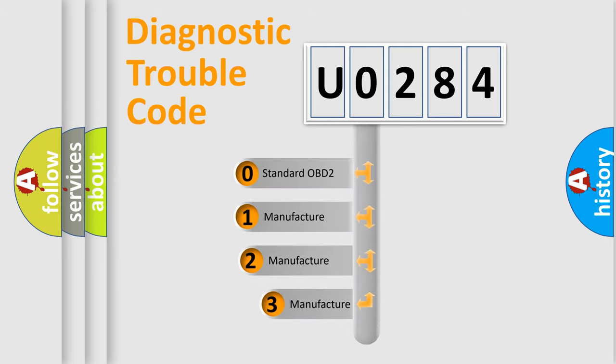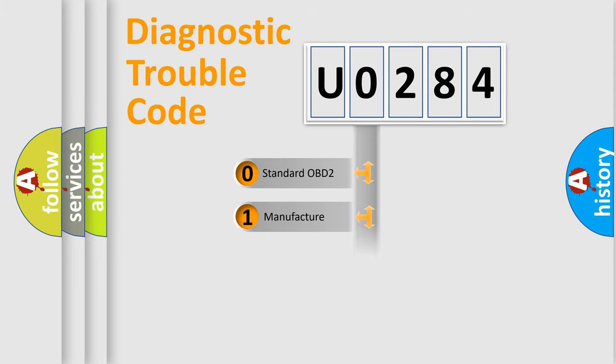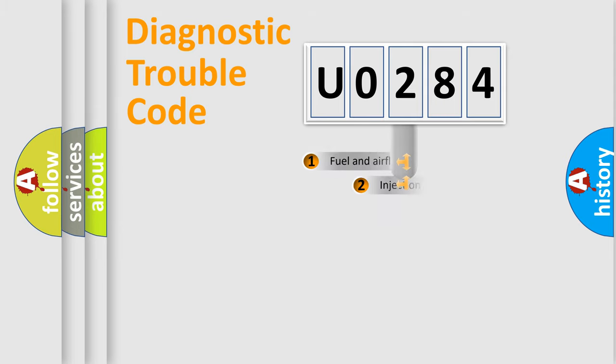If the second character is expressed as zero, it is a standardized error. In the case of numbers 1, 2, or 3, it is a more specific expression of the car-specific error.